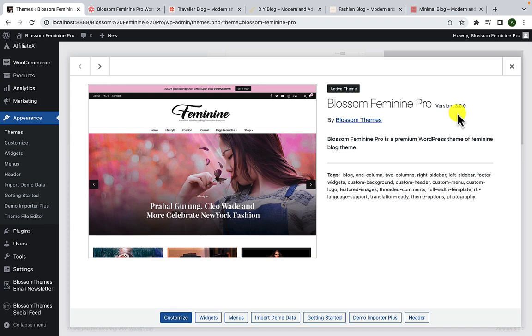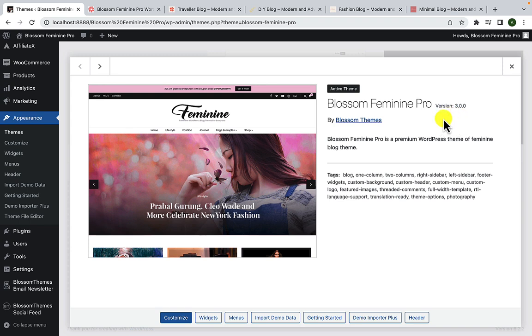If it is not updated, please make sure you update it. All you have to do is click on the update button, which will appear if you have not updated the theme to its latest version. As you can see on the screen, I have already updated the Blossom Feminine Pro theme to its latest version.